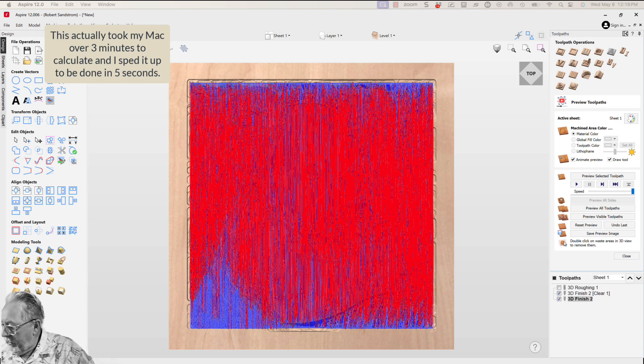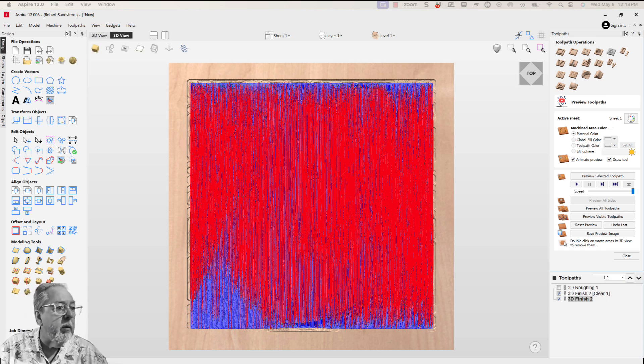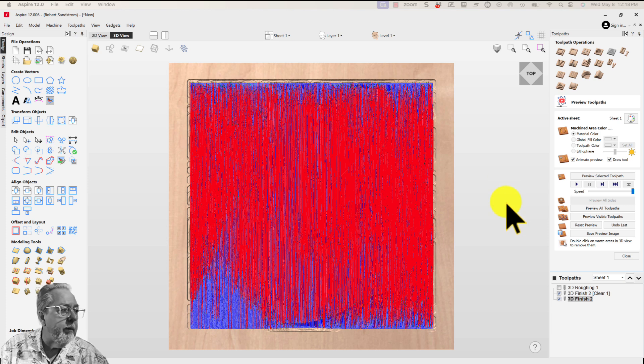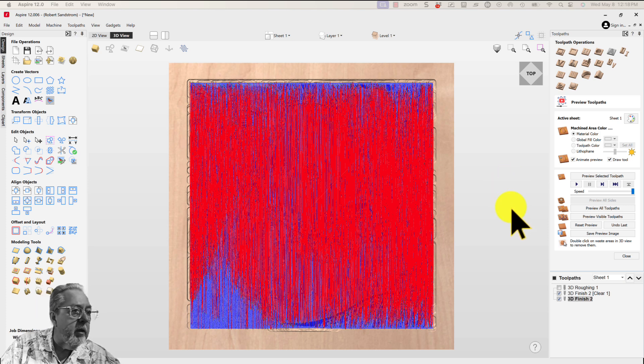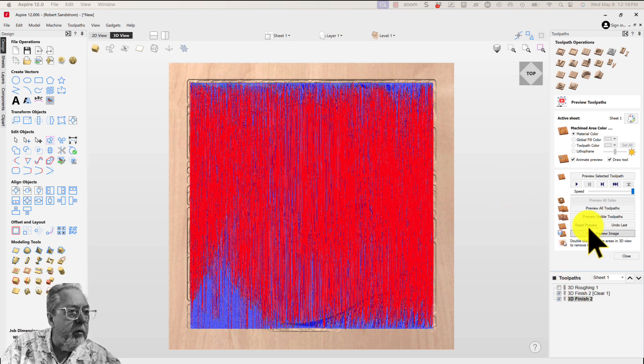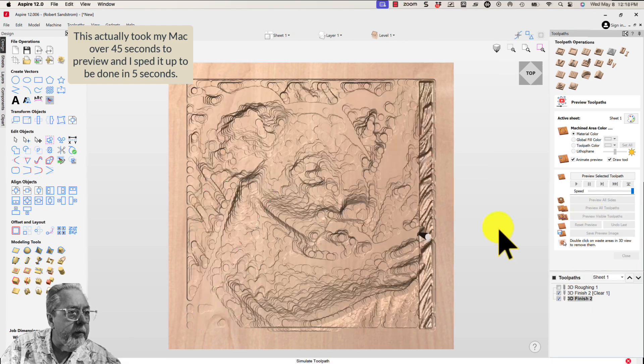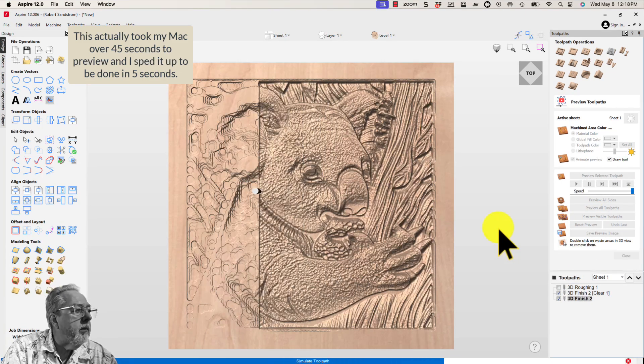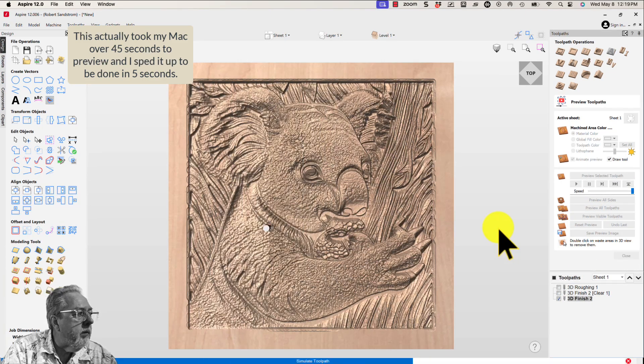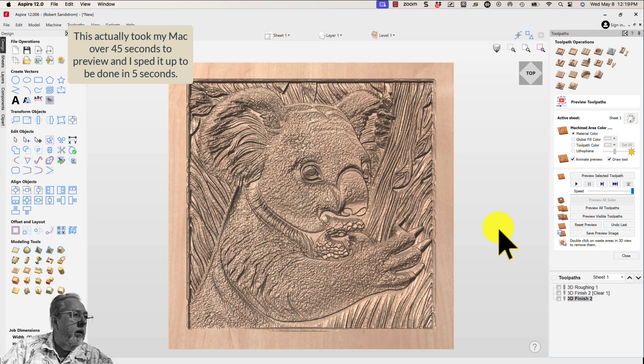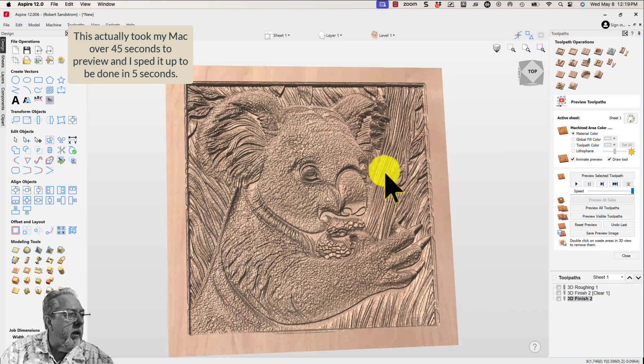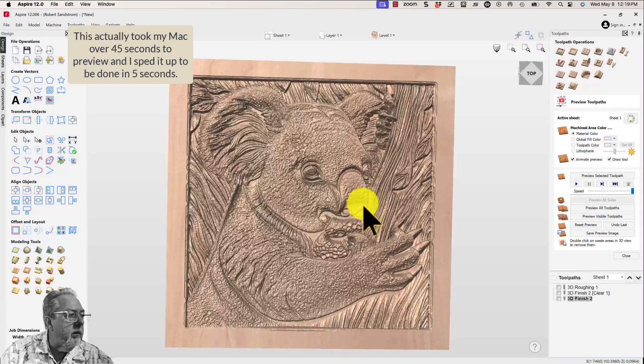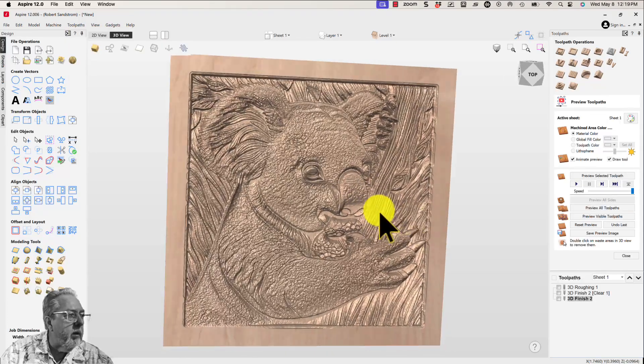Calculate. This could take a while. Okay, I finally calculated. That took about three minutes on my Mac. I don't think it would take as long on a Windows machine, but I'm using Parallels on a Mac. Let's go ahead and preview those last two finishes.